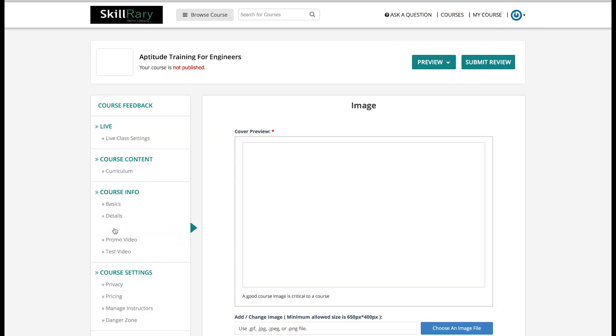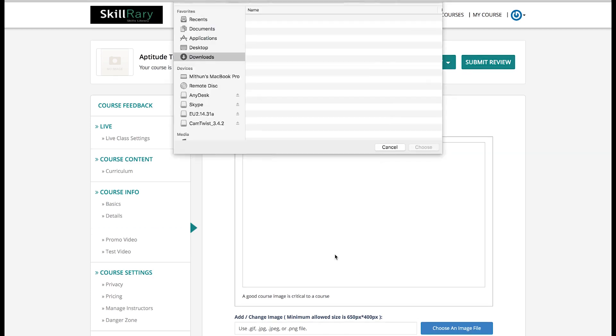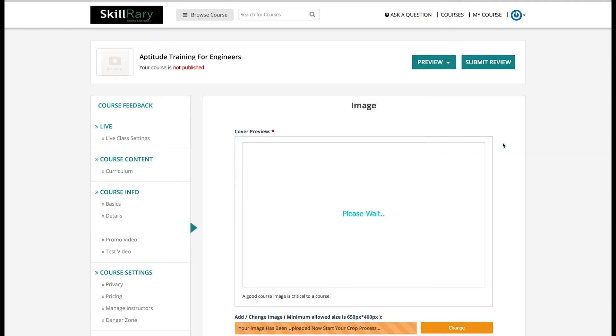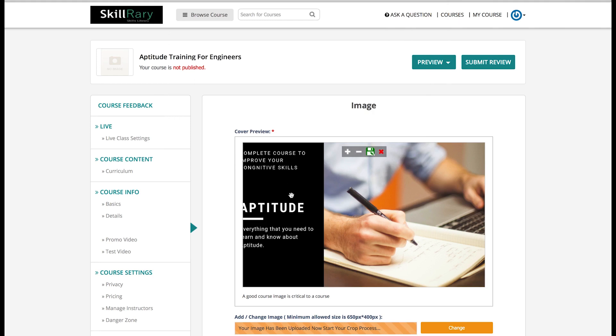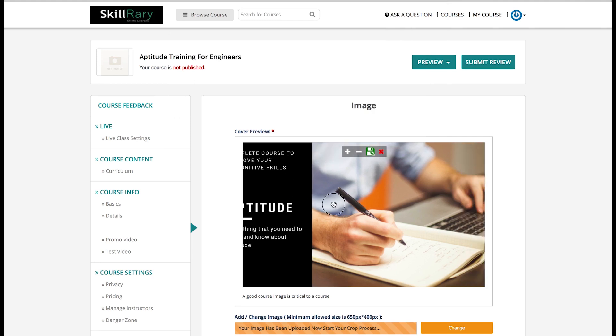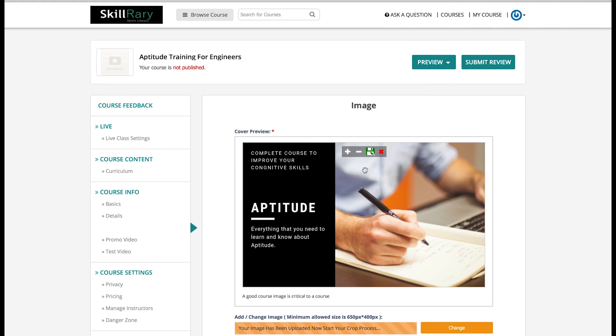The next step on your right-hand side is Image. Here you have to place an appropriate image related to your course and which will make your course stand out. Let me choose the perfect image for aptitude course and here it is. I'll place it and correct alignment and click on the image itself to save it.